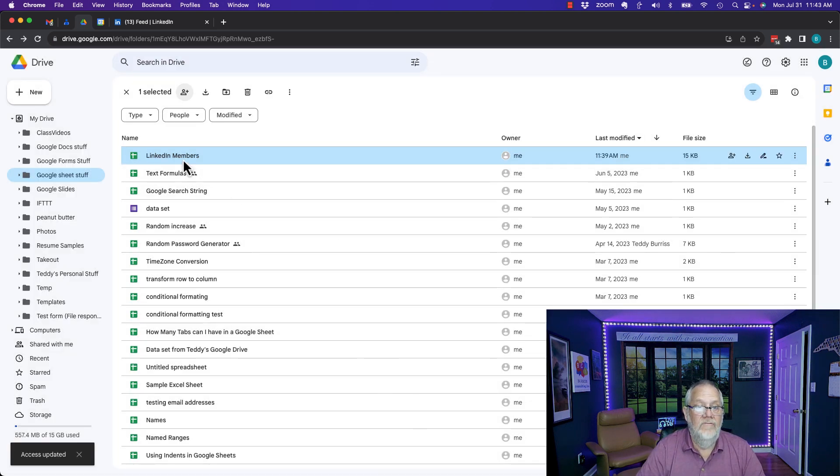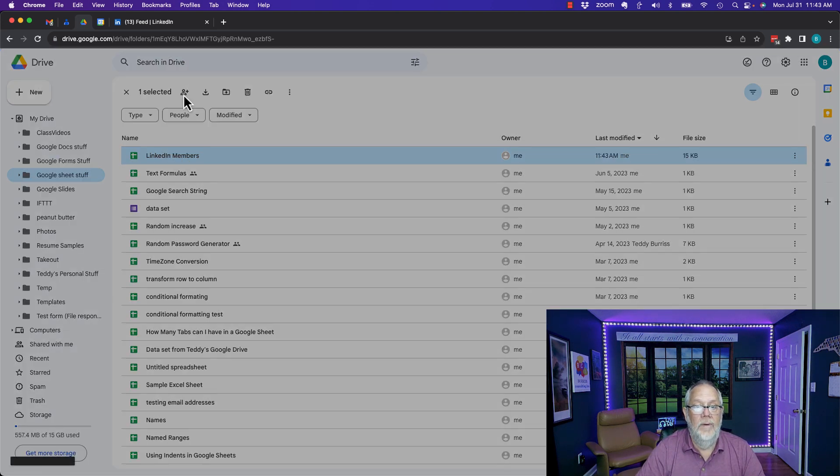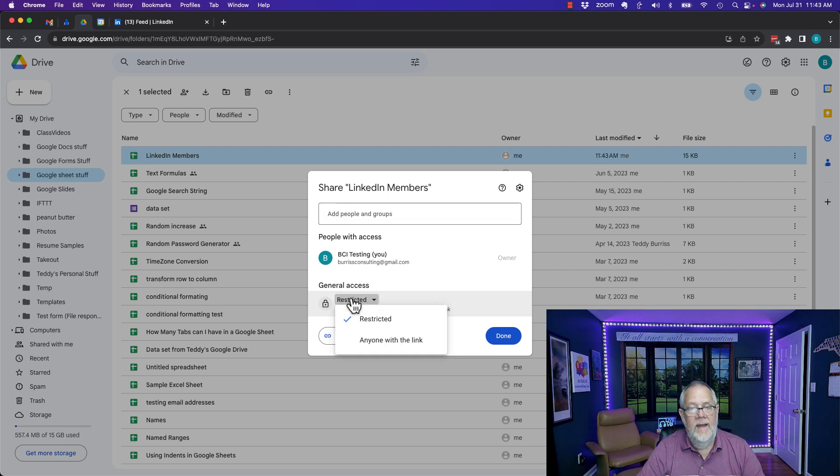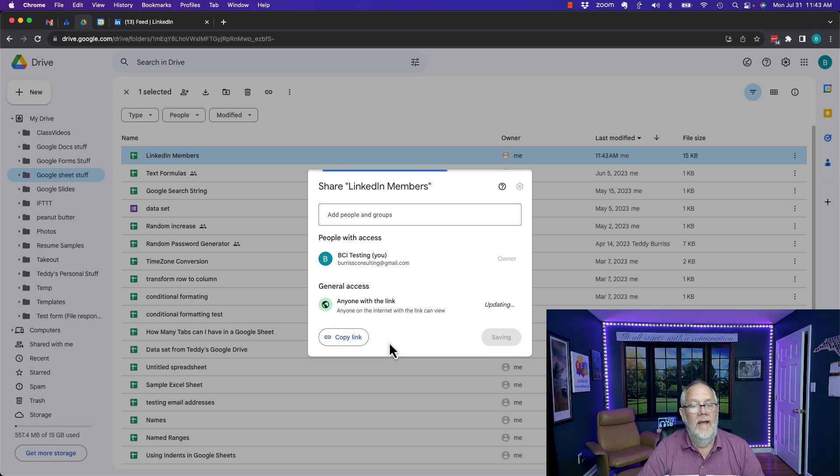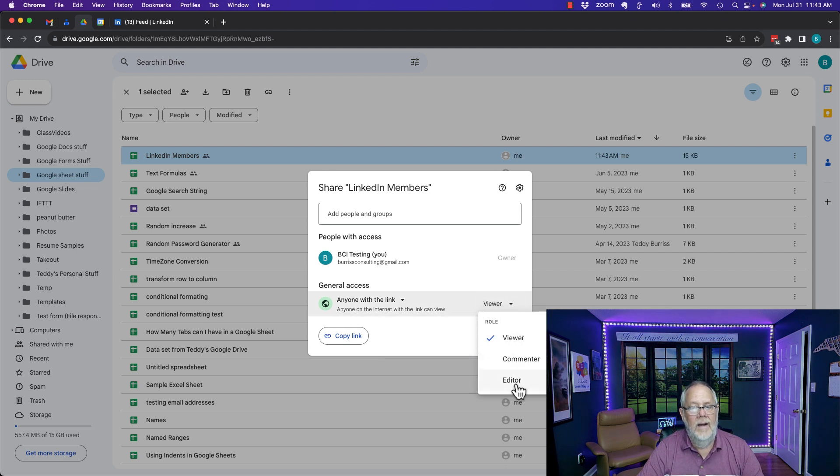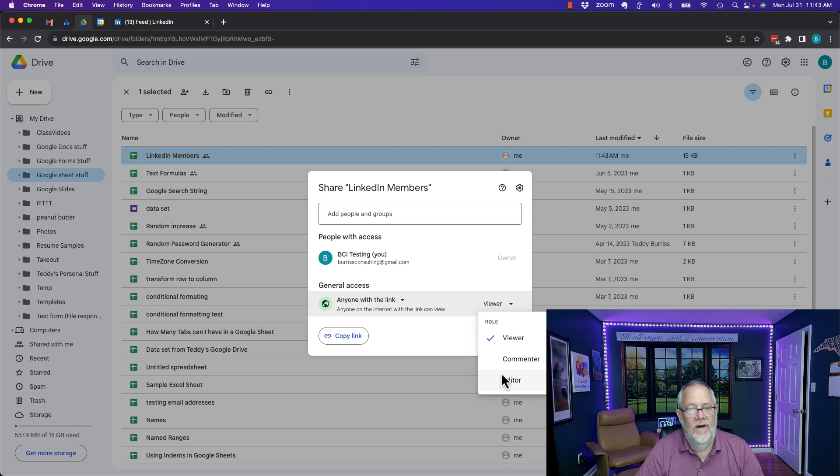I'm going to remove him and now he no longer has access pending changes when I hit the save button. But again from right here I can hit the share button. I can share directly with an individual or I can make it accessible to anyone with a link and when I do that I can give them viewer, commenter or editor access to this file.